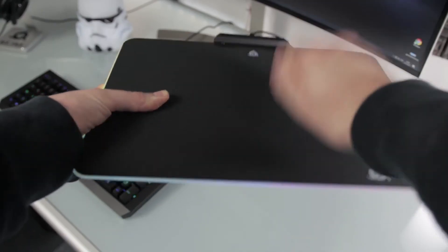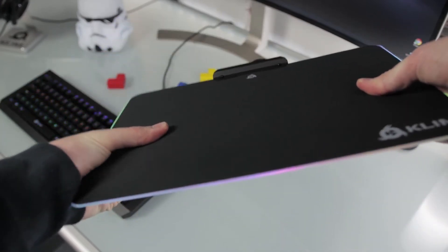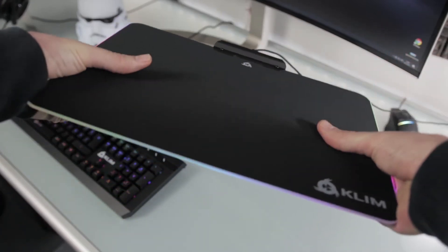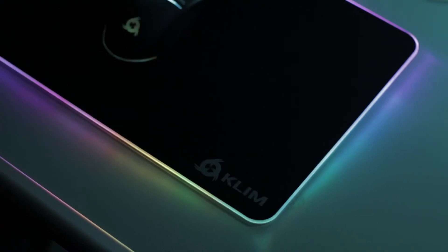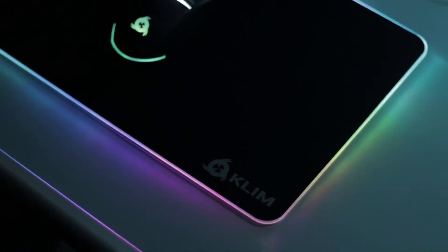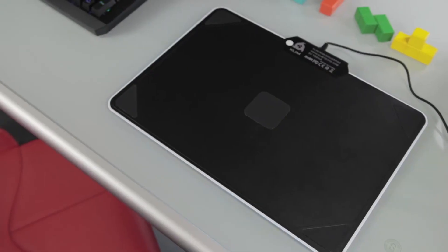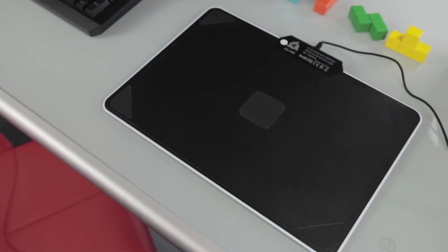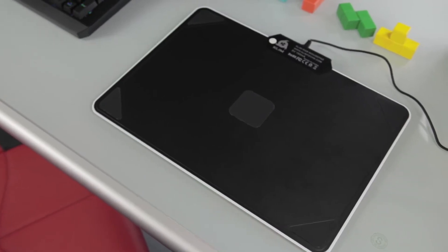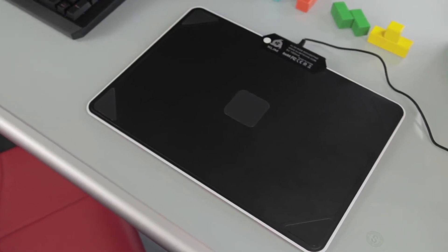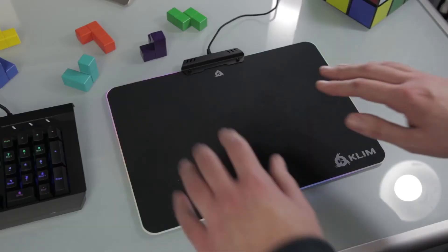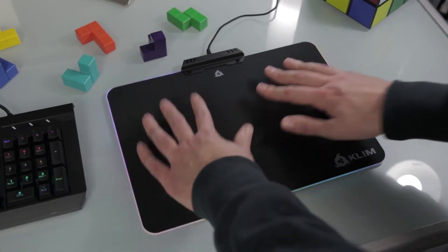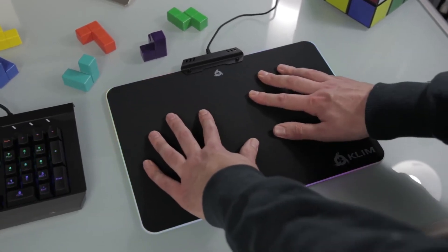Klim RGB is a rigid mousepad. Its metal structure will ensure a completely flat surface, even if your desktop is uneven. This mousepad weighs 830 grams and features four anti-slip pads on its back in order to stick to your desktop in all circumstances.